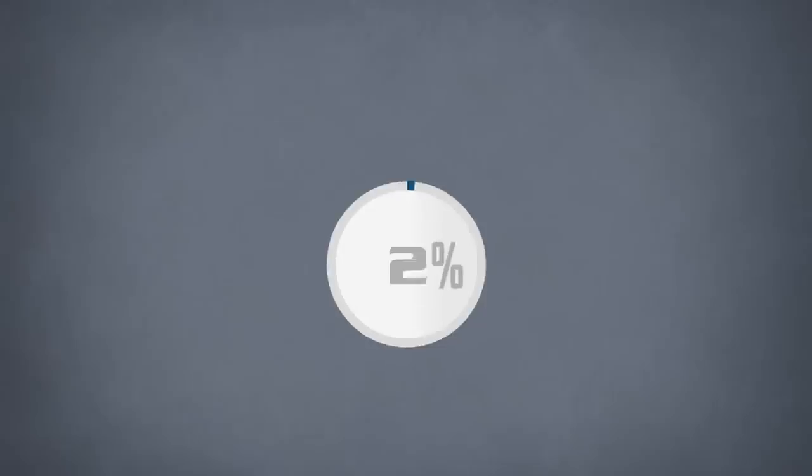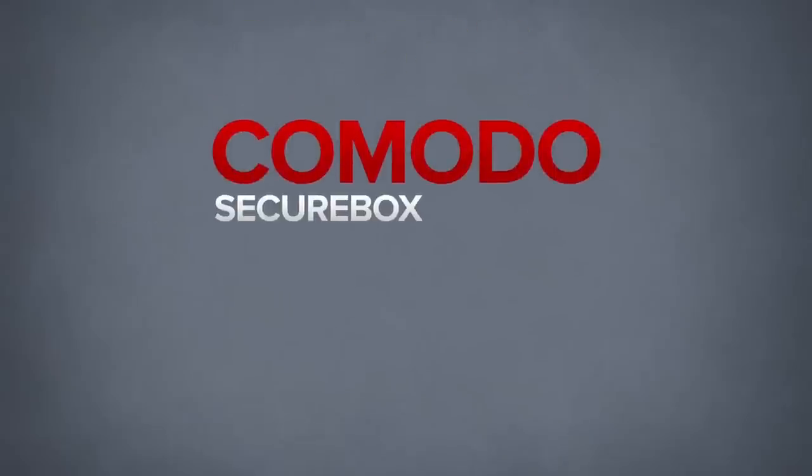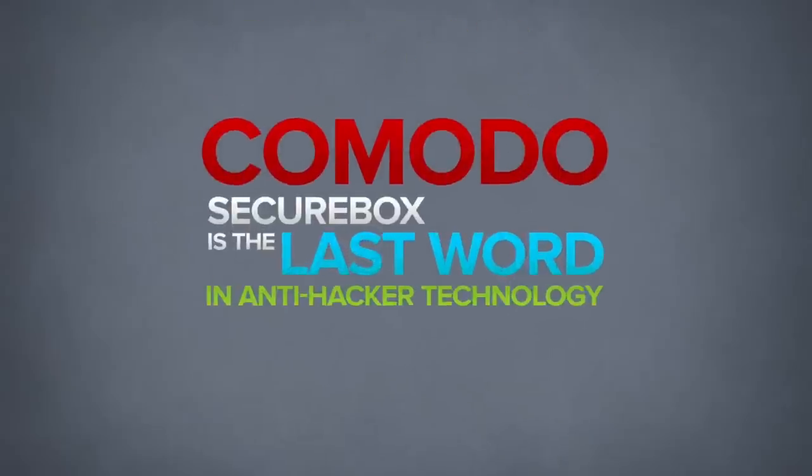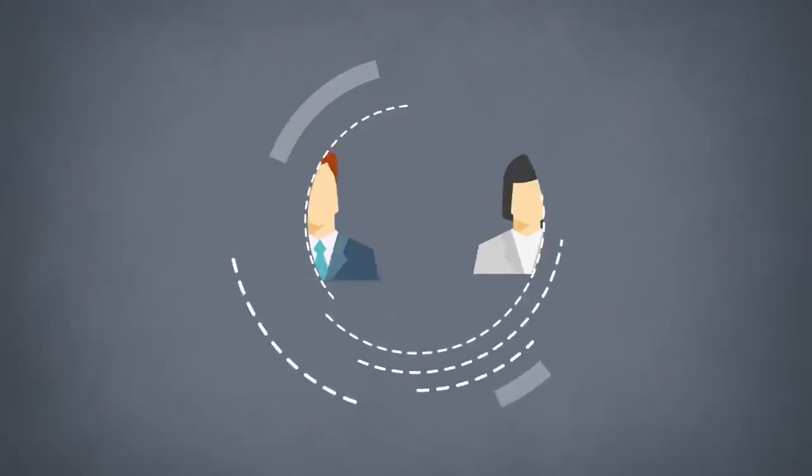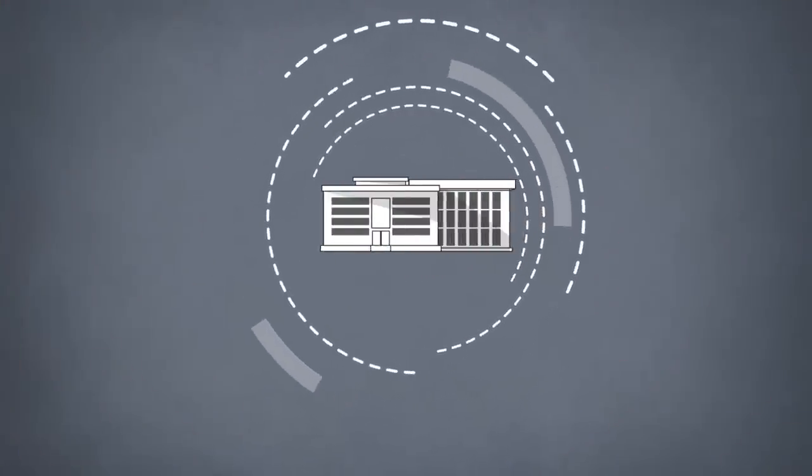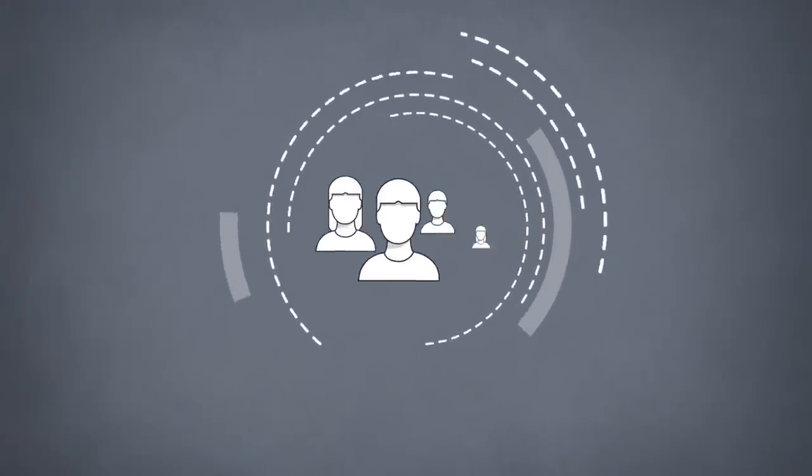Quick to install and easy to use, Komodo SecureBox is the last word in anti-hacker technology, safeguarding employees, governments, and the public.